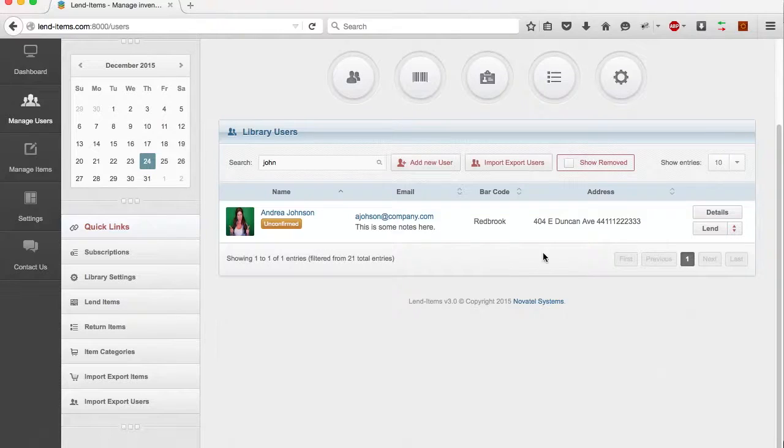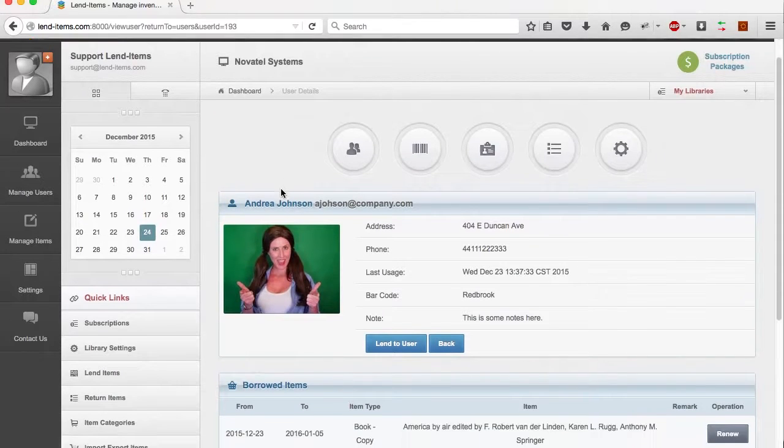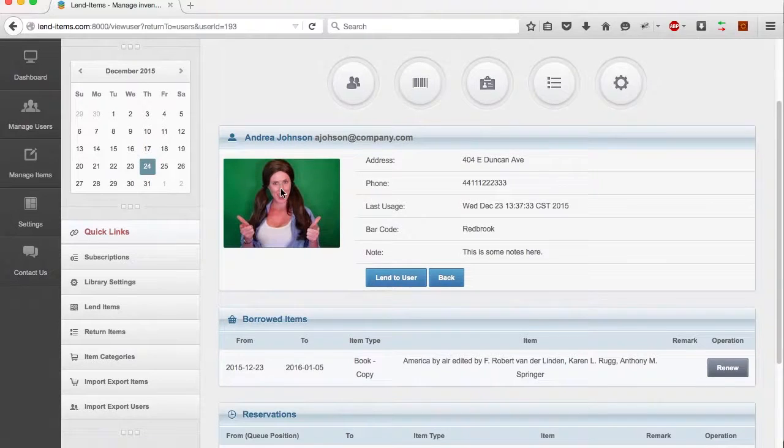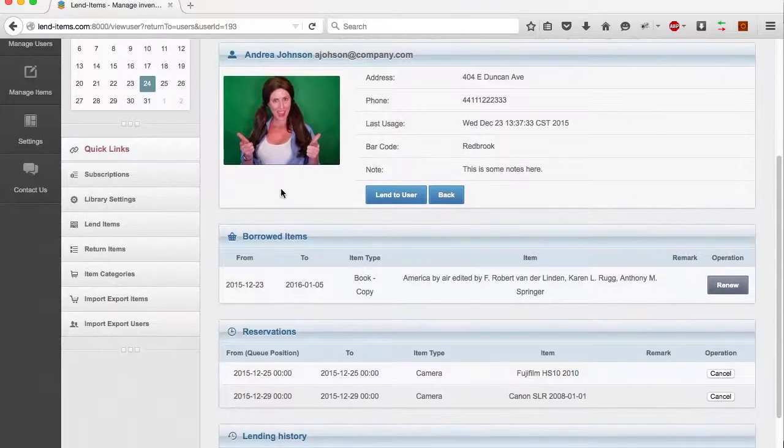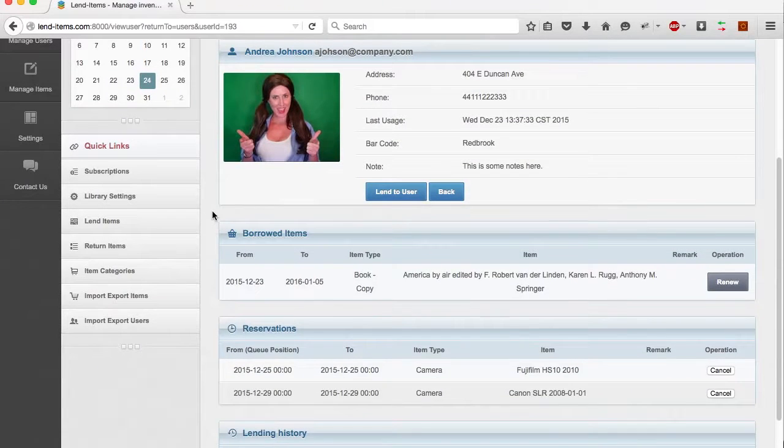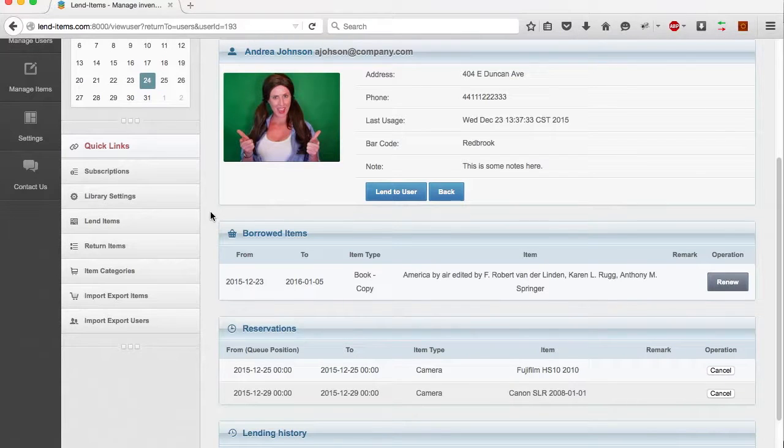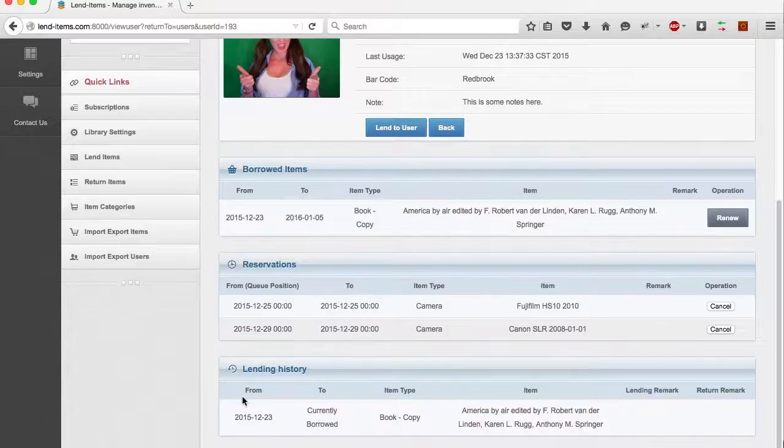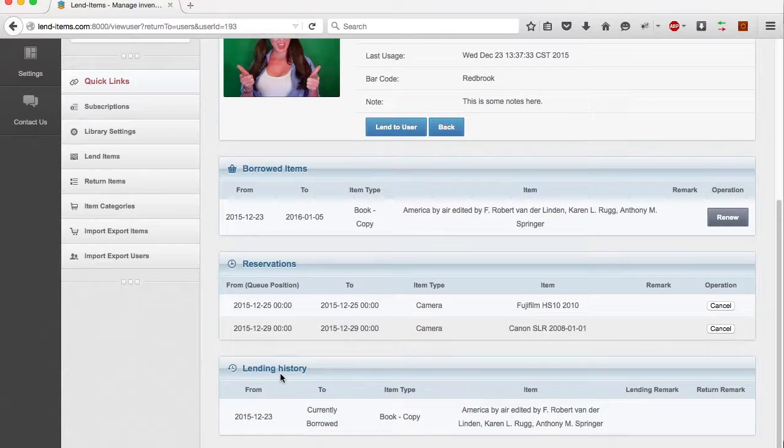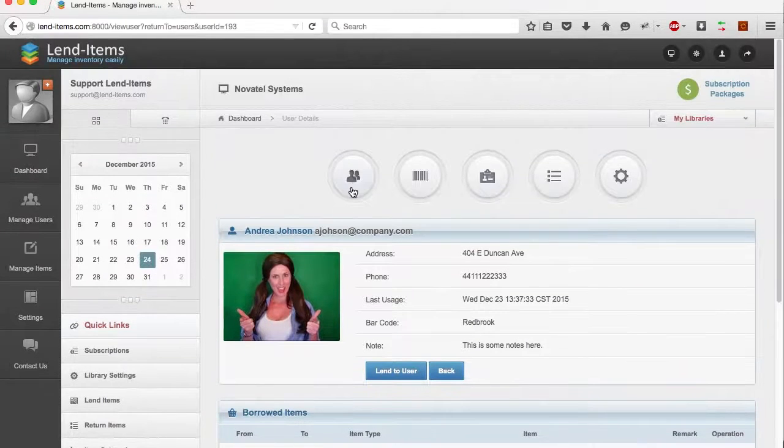To display the details of the user, either click the Details button on the right, or click the User Name. On the Details panel, we can see the contact details of the user, the currently borrowed items, as well as the lending history of the user.